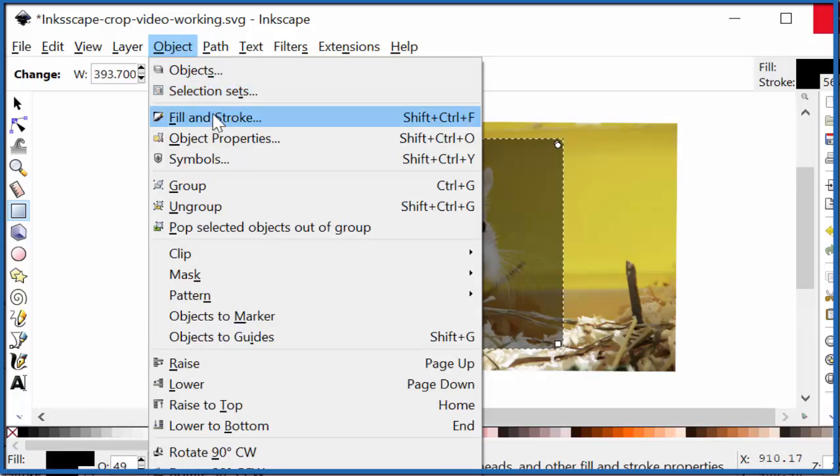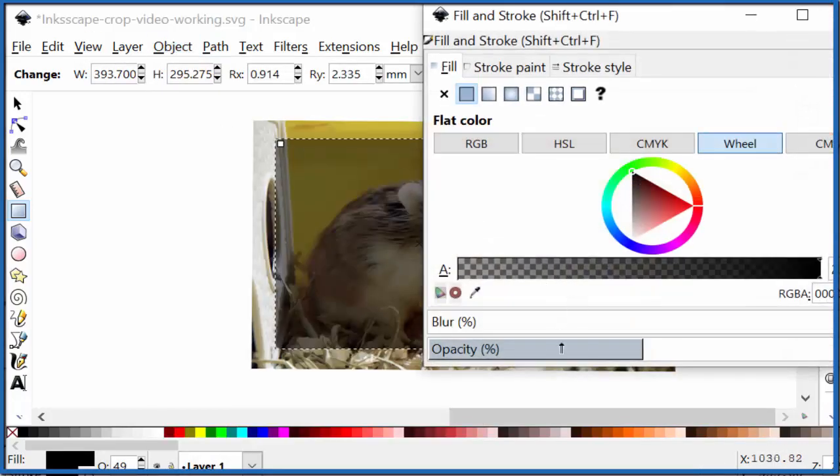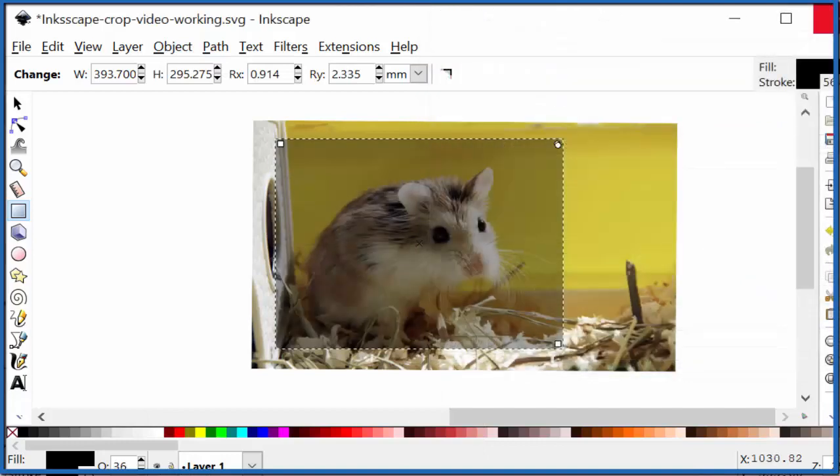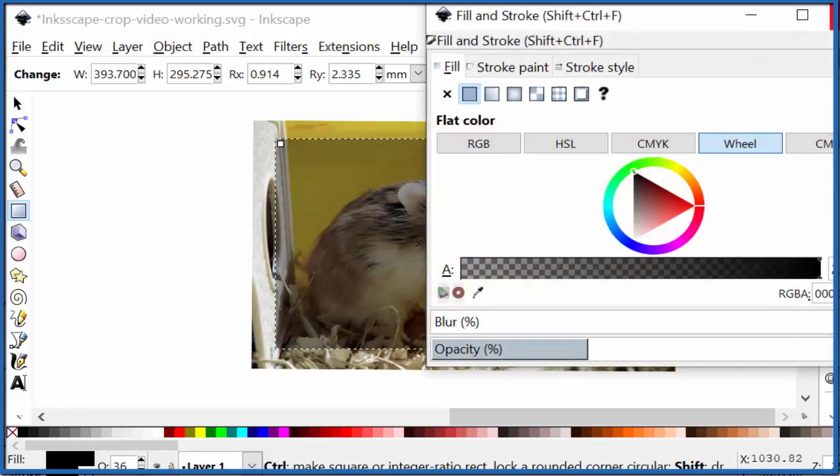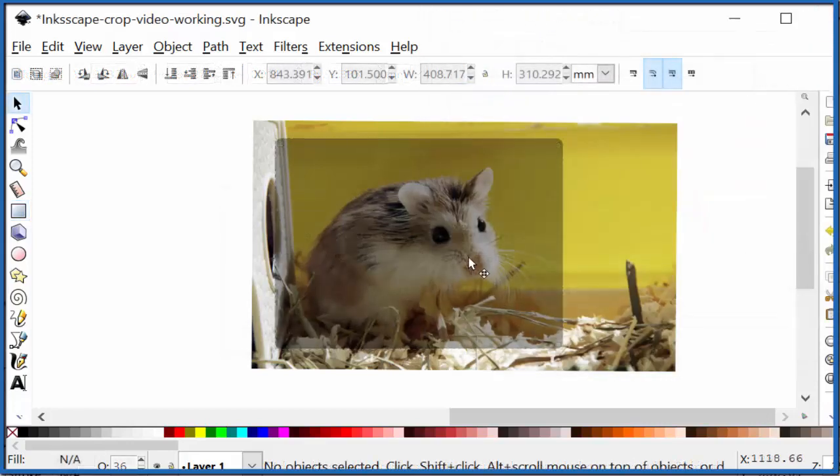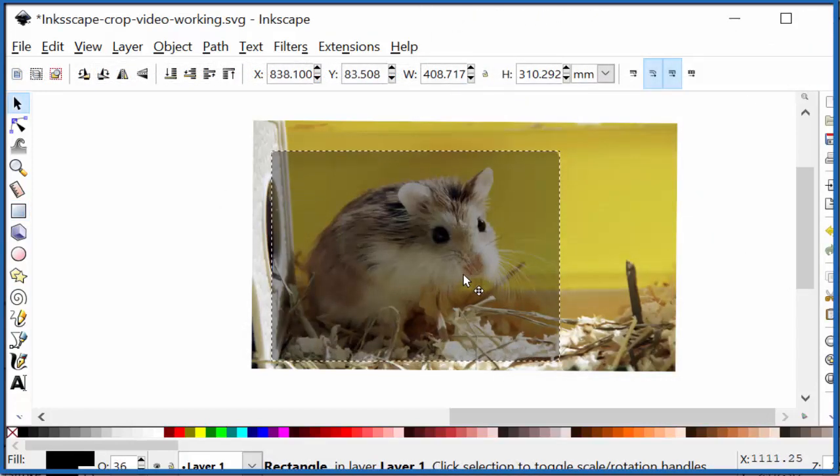If it wasn't, I could go Object, Fill and Stroke, and then change that opacity to whatever I wanted. Or I could hit Control Shift F. That would bring up the menu as well. So again, I just position this where I want it to be.